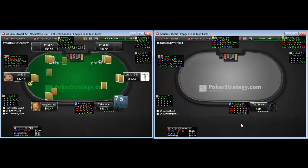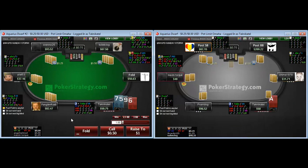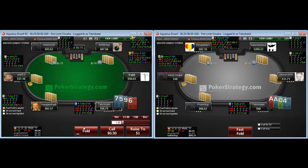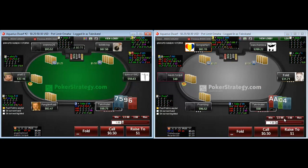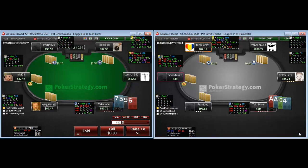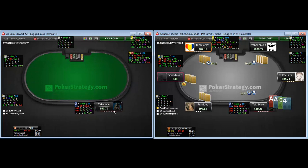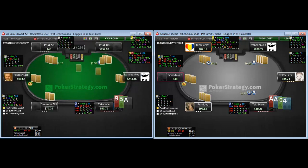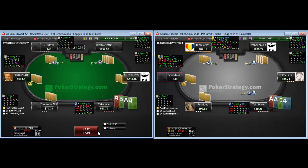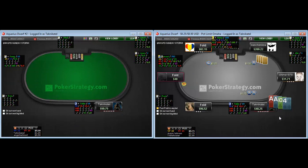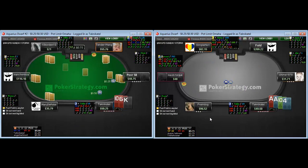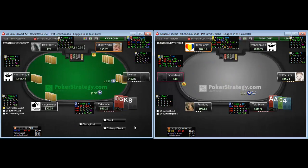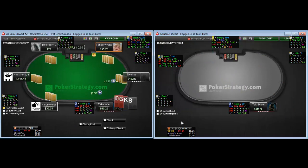Hopefully we will hit some interesting spots in this video. We have a 9-7-5-6 — I might open this hand on some tables, but in general from medium position a fold is to be preferred. We have aces on table 2, but everyone folds, so not much happens here.